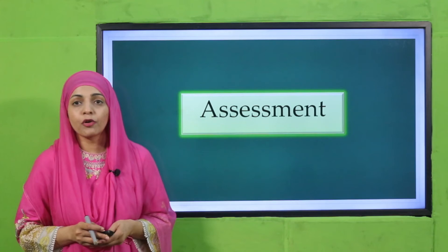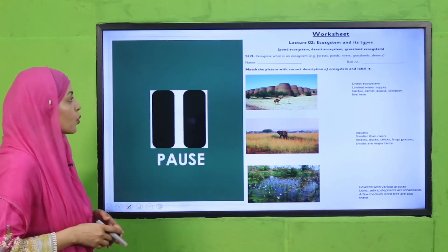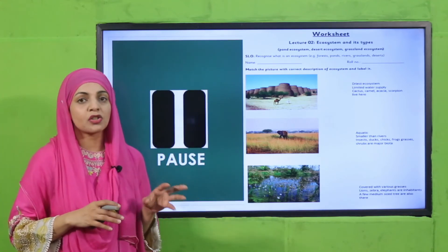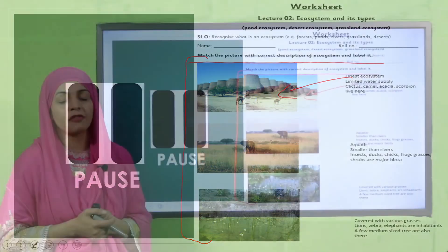Now it's time for assessment. You can download the worksheet from the description box below this video, or get it in print form from your teacher. Listen carefully to all instructions, then pause the video and complete it. Match the picture with the correct description of the ecosystem and label it. Let me do the first one for you — this is the desert ecosystem, matched with its correct description. Similarly, you will complete the rest — pause the video and finish it.